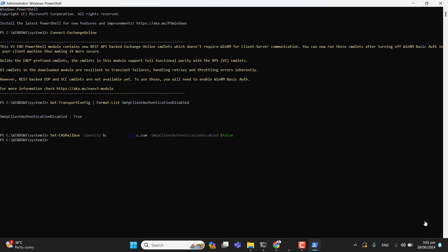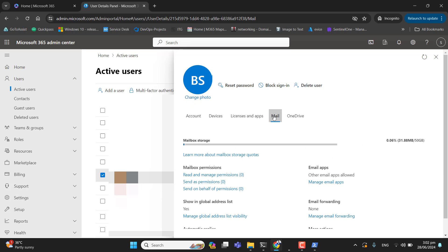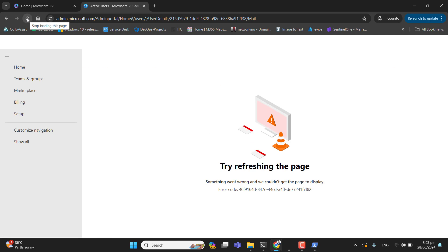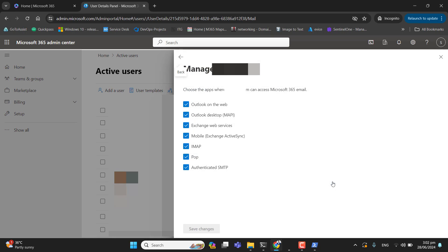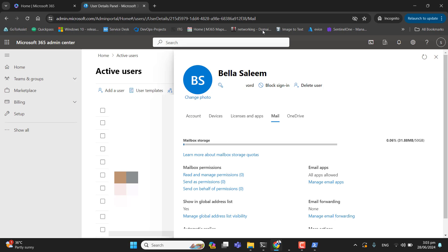To verify that SMTP authentication has been enabled for an individual mailbox, you can verify it from the Office 365 admin center or from PowerShell. In the admin center, go to the user, then go to Mail. Let me refresh the page. In the Mail section under Email Apps, all apps are allowed — SMTP is now authenticated in Office 365 for this user.